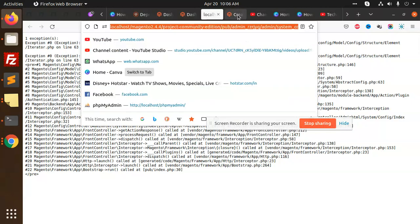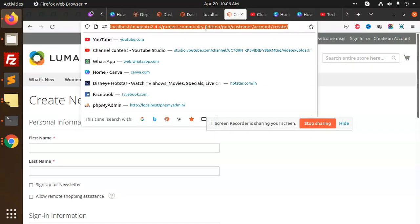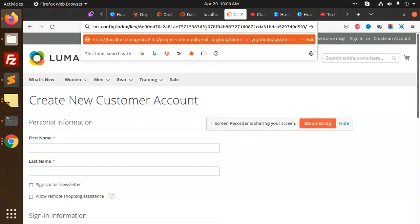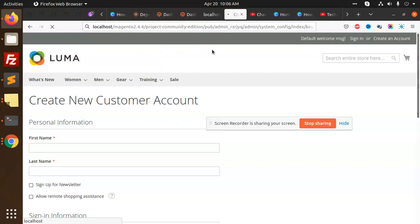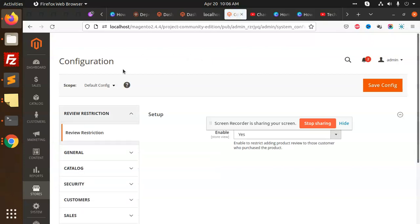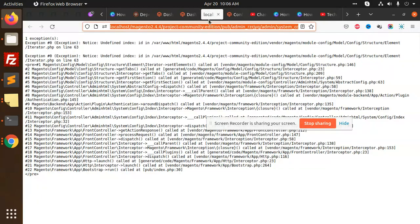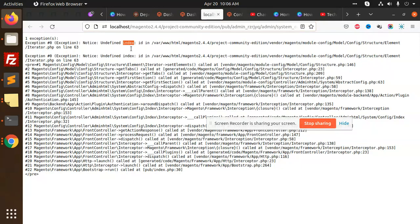Let's open into a new tab. So see that this review restriction is opened. Okay, so this is how we can solve the issue of that undefined index ID.